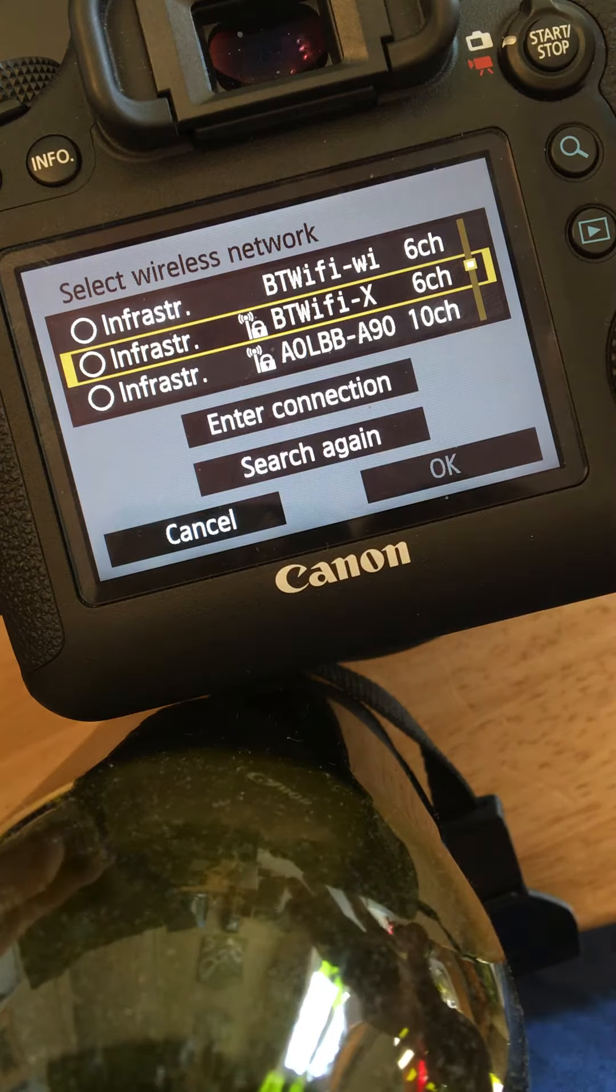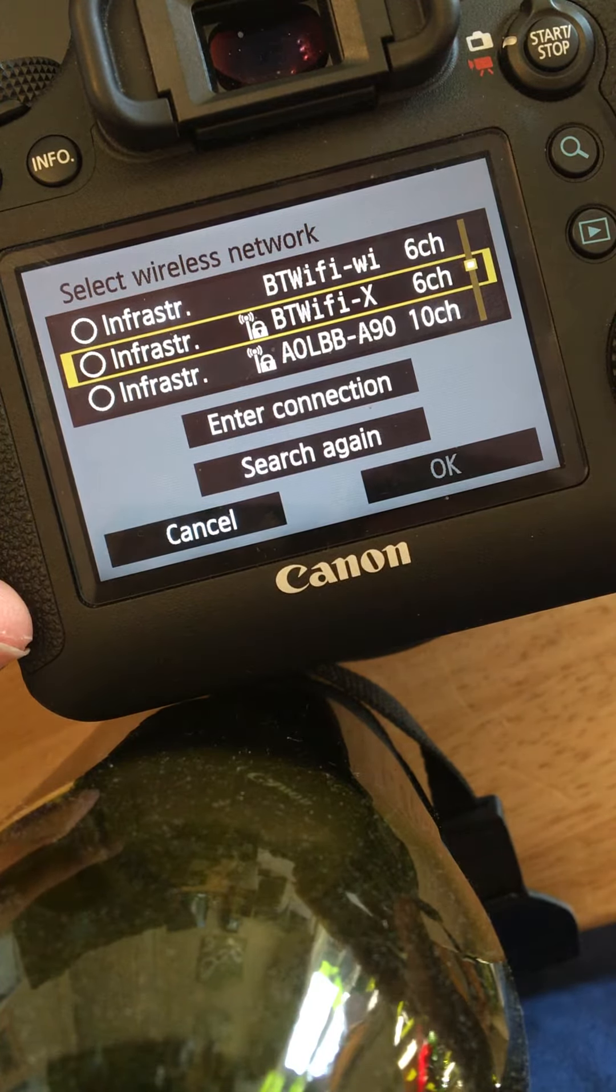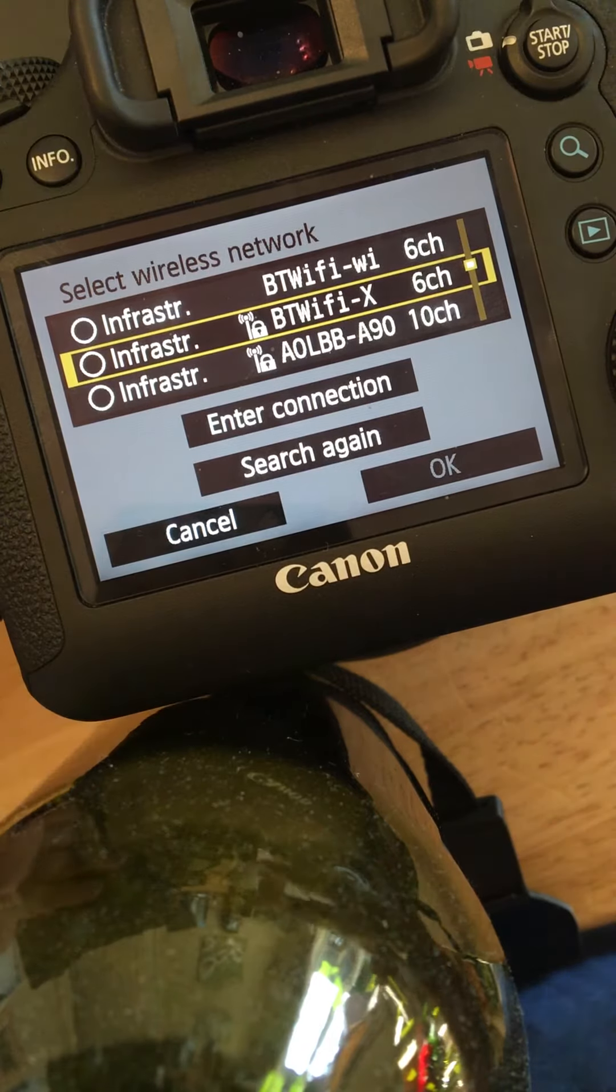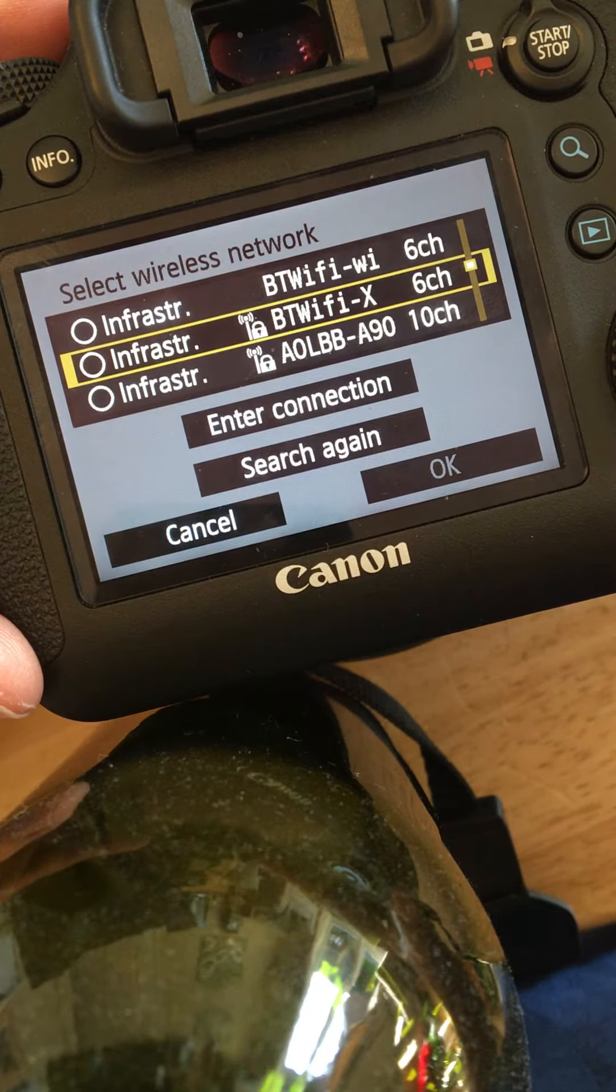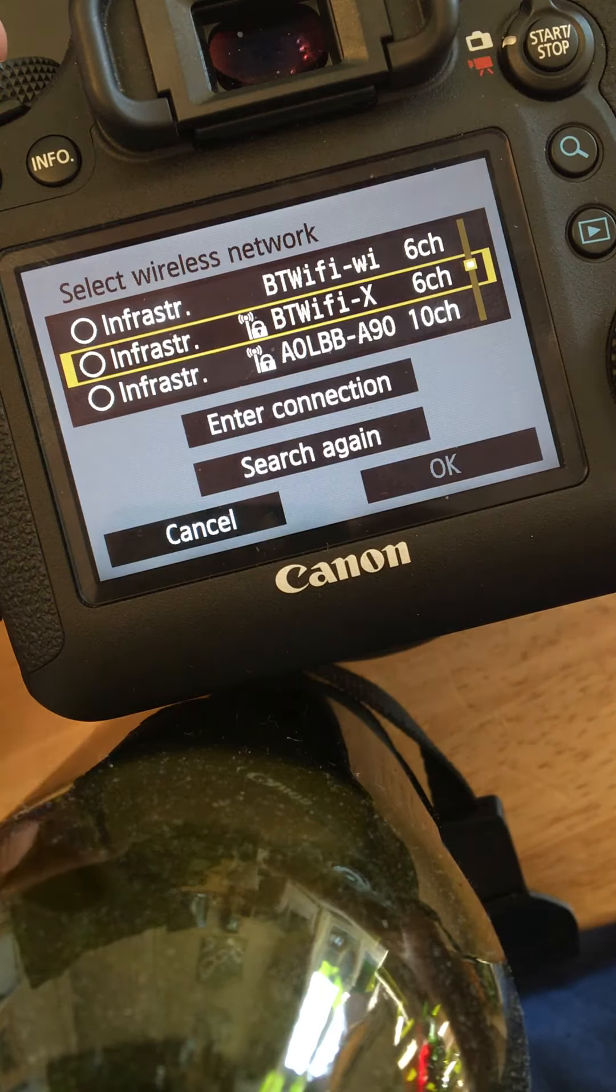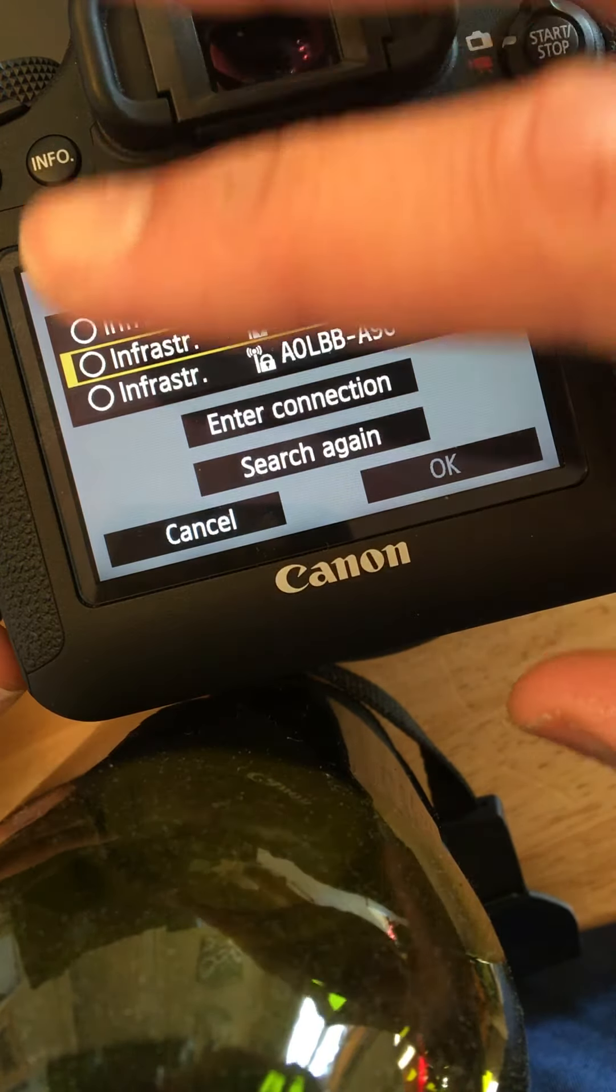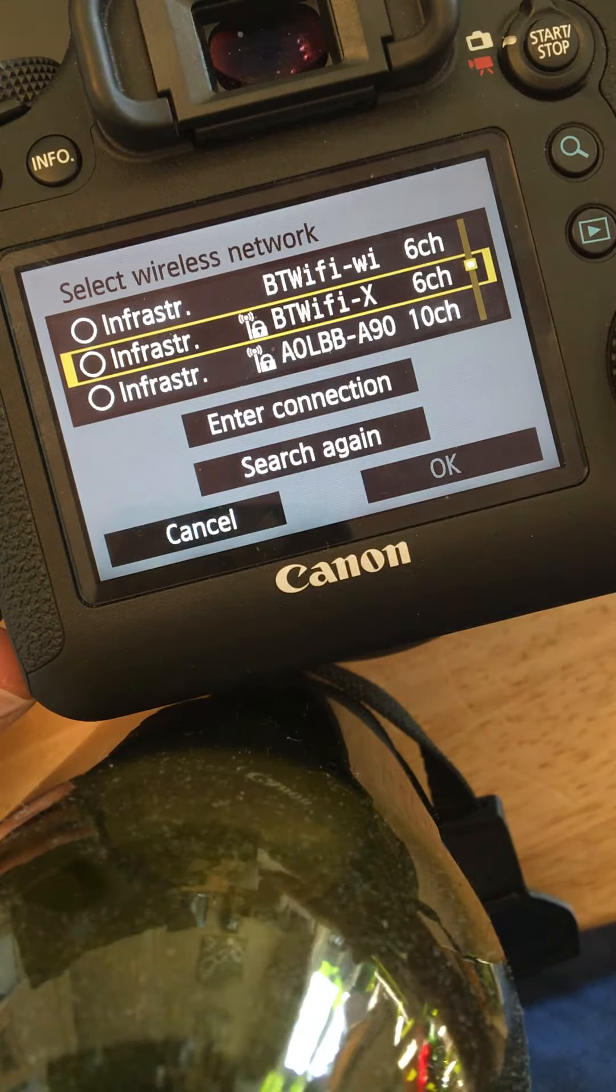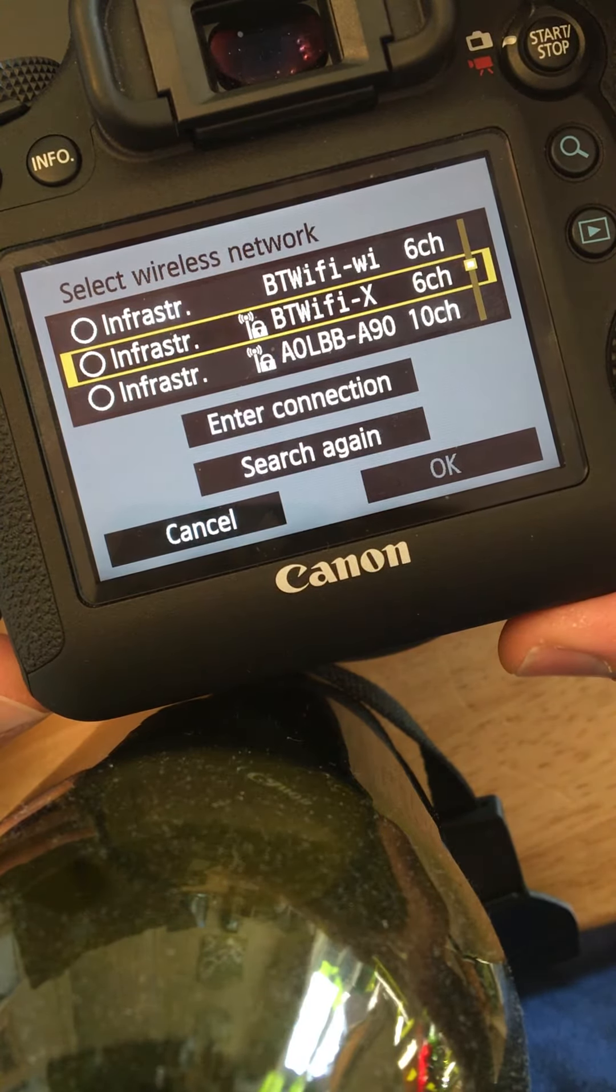But what we've just shown in the mobile setup is that the camera itself can broadcast its own network. So if I'm in an area where I can't get onto the internet, there's no internet Wi-Fi signal, I want to do the same. I want to be able to send an image from this camera to my laptop. So what I need to do is use the camera as the access point.